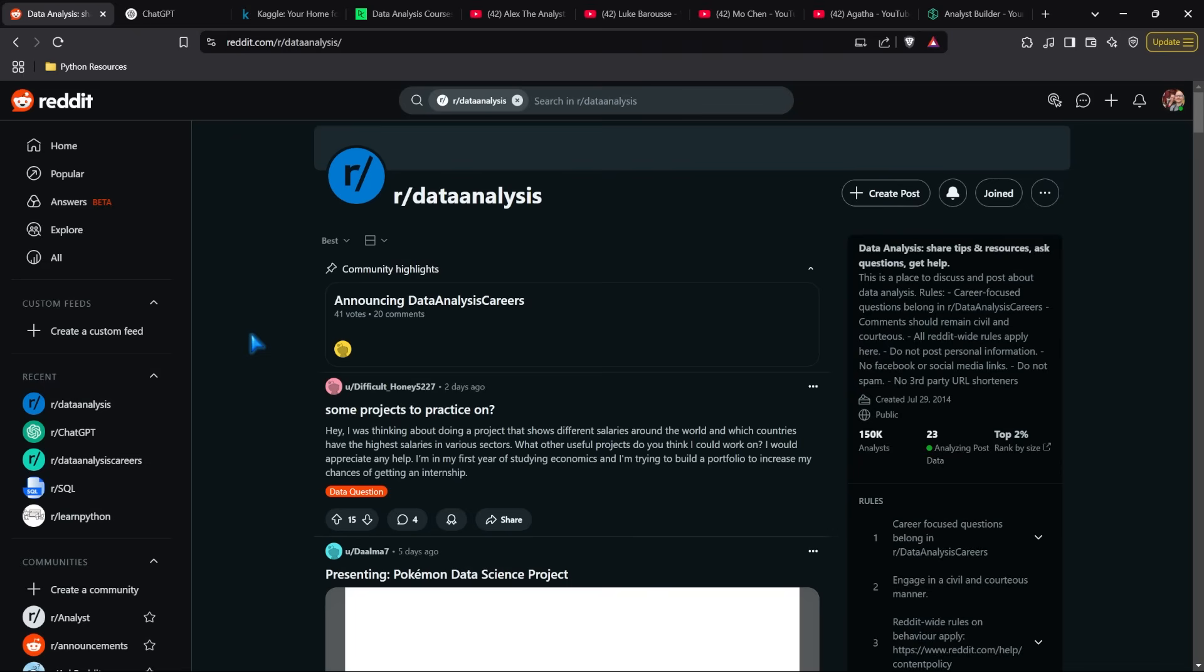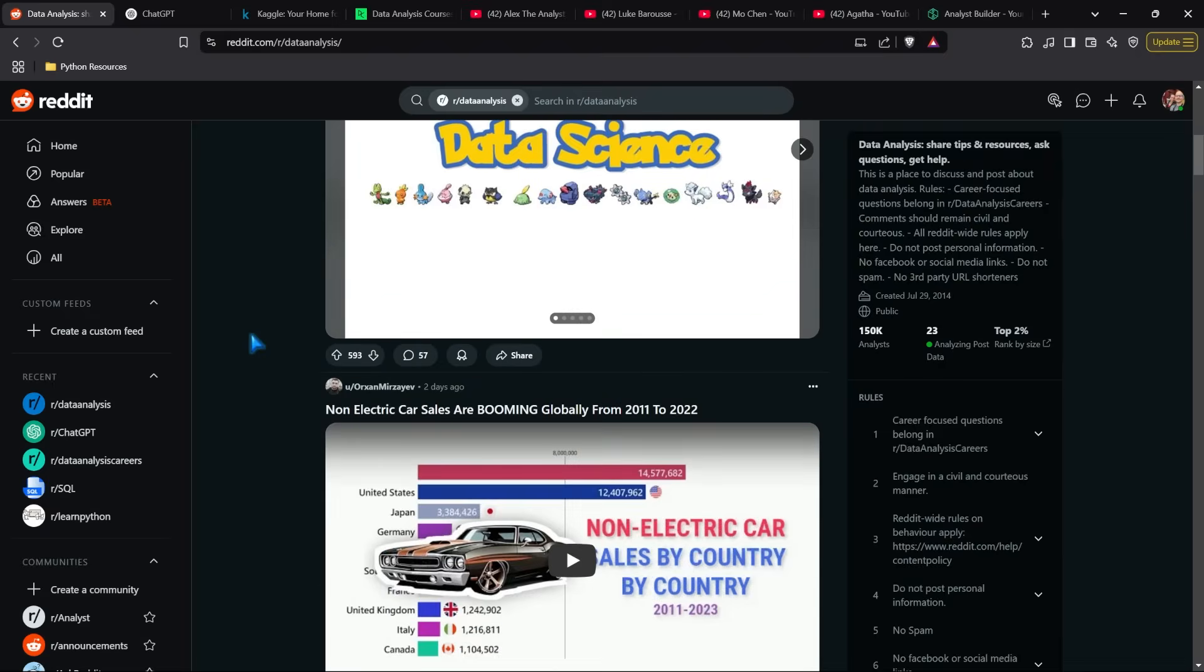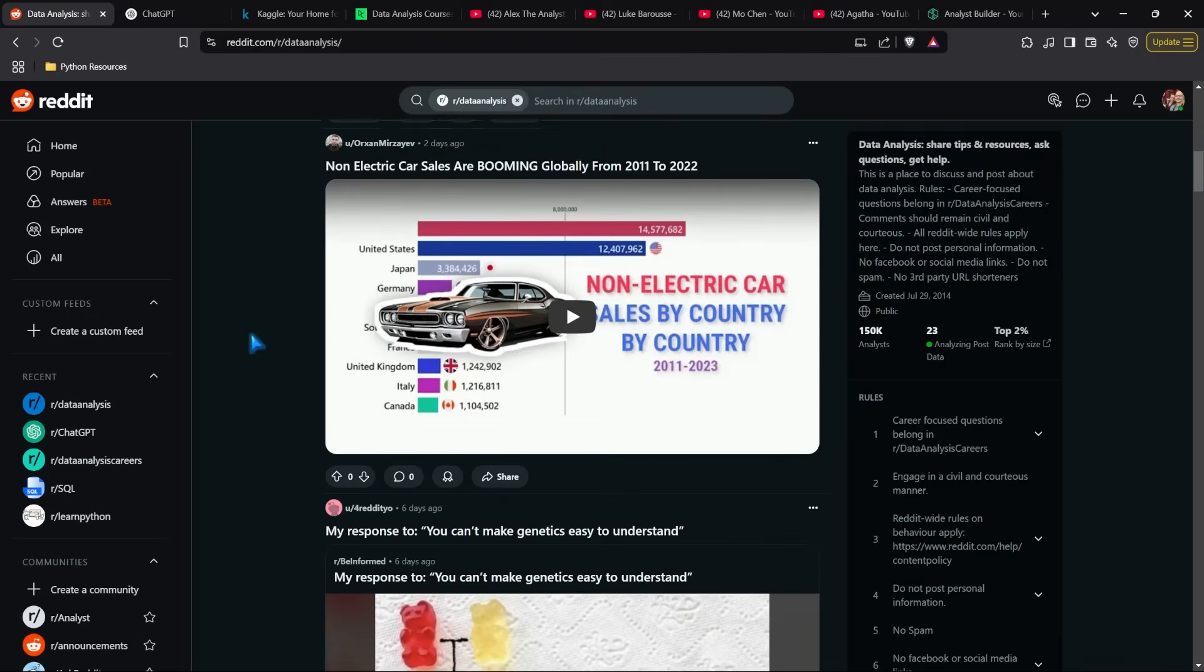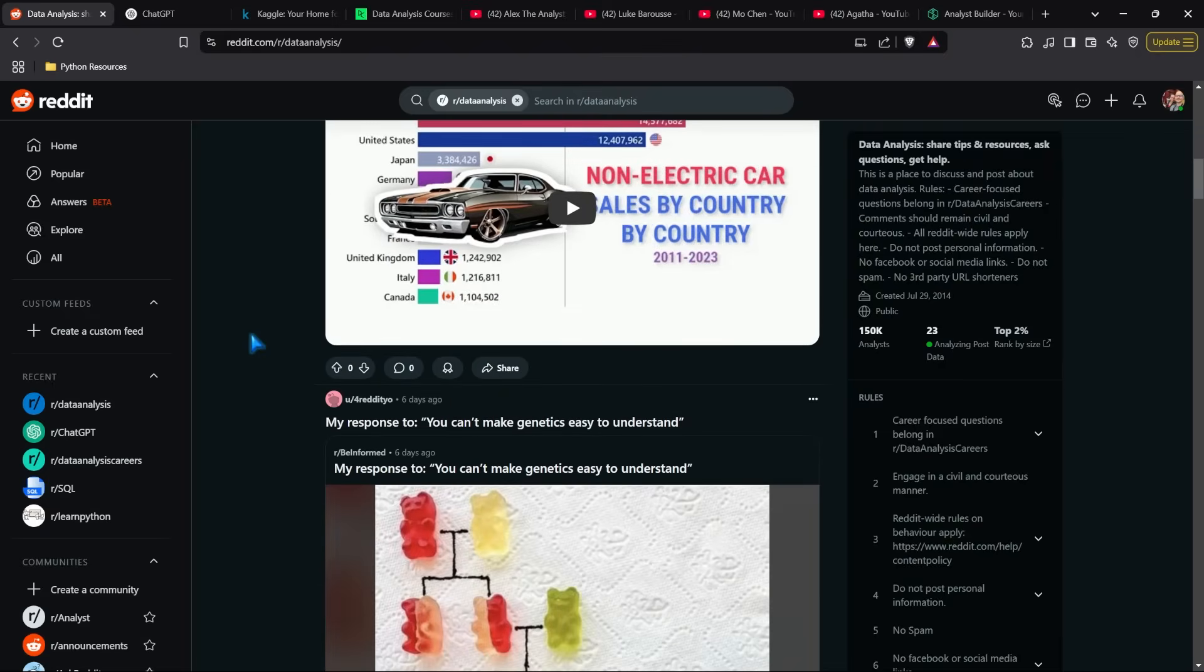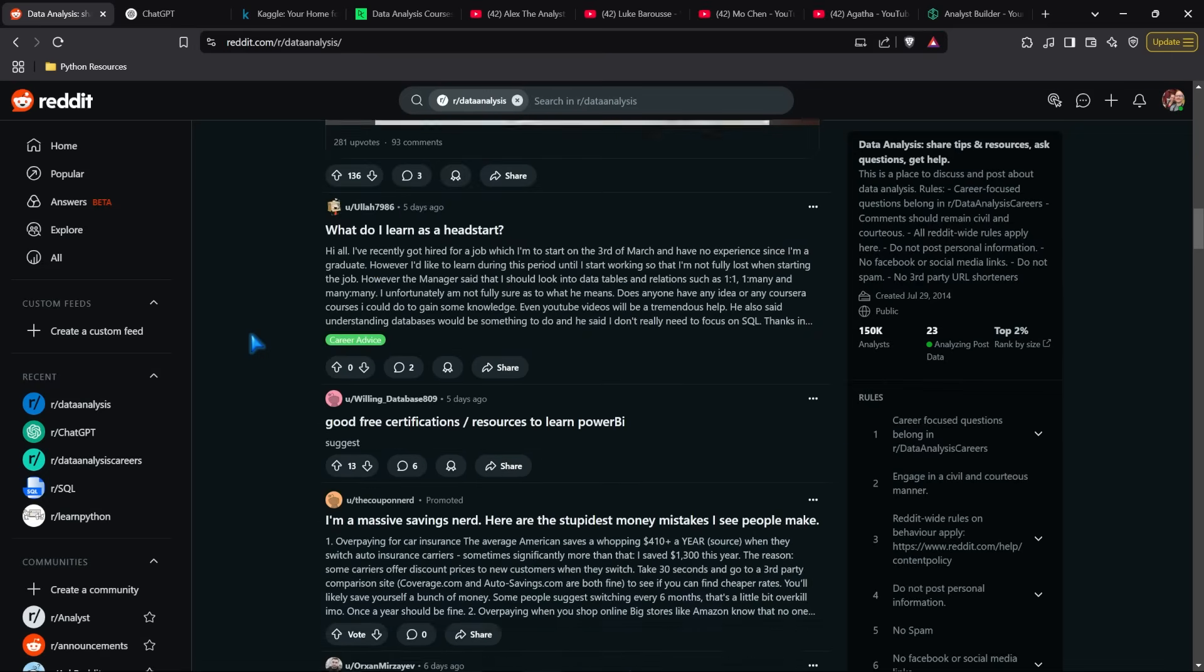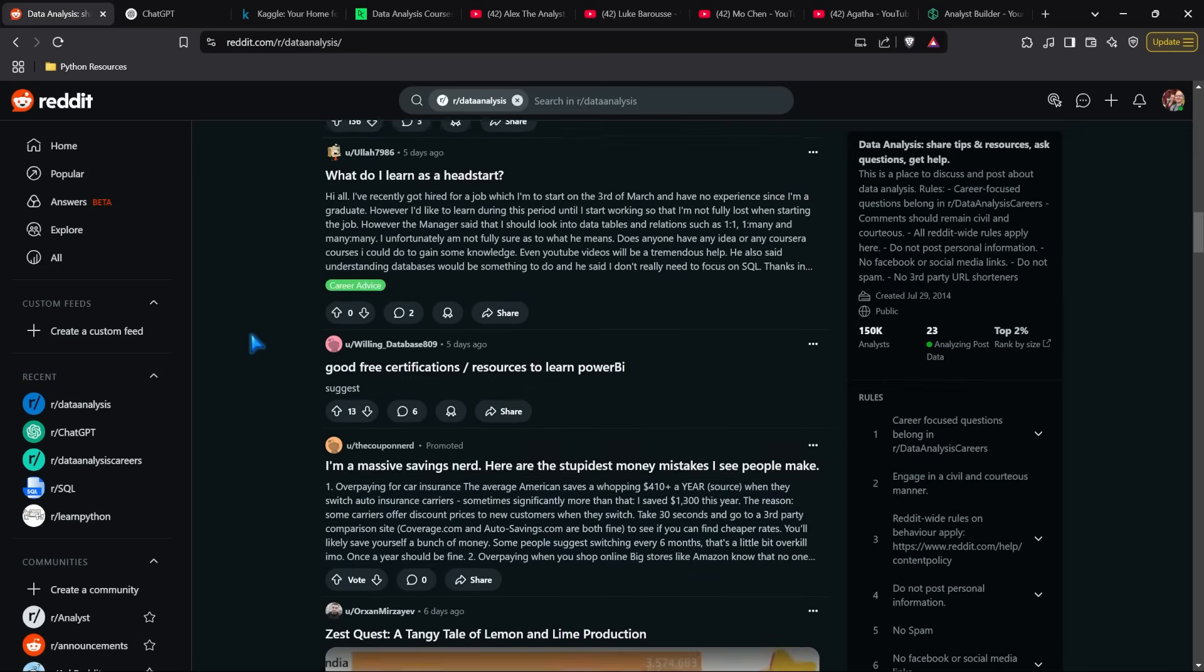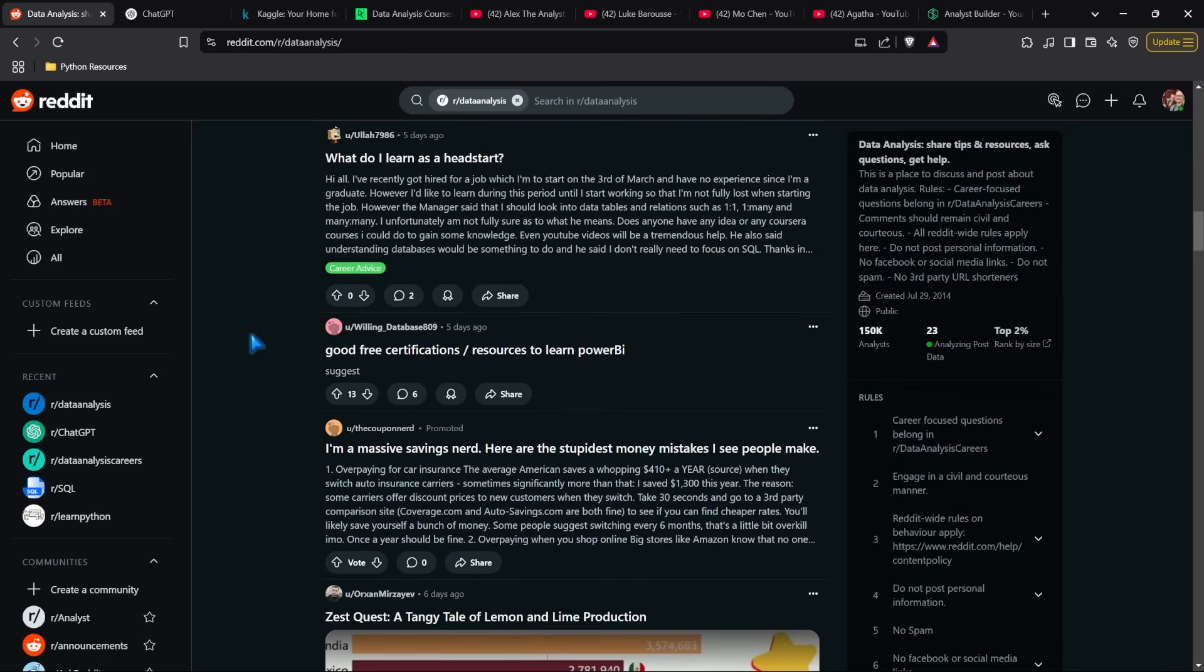Alright, let's get started. The first platform is the data analysis subreddit on Reddit. I recommend using this because you can find so much information—people post about resources, projects, and different questions. If you're working on something and run into a roadblock that you can't figure out with ChatGPT or Google, you can ask the community, and people will help answer your questions.